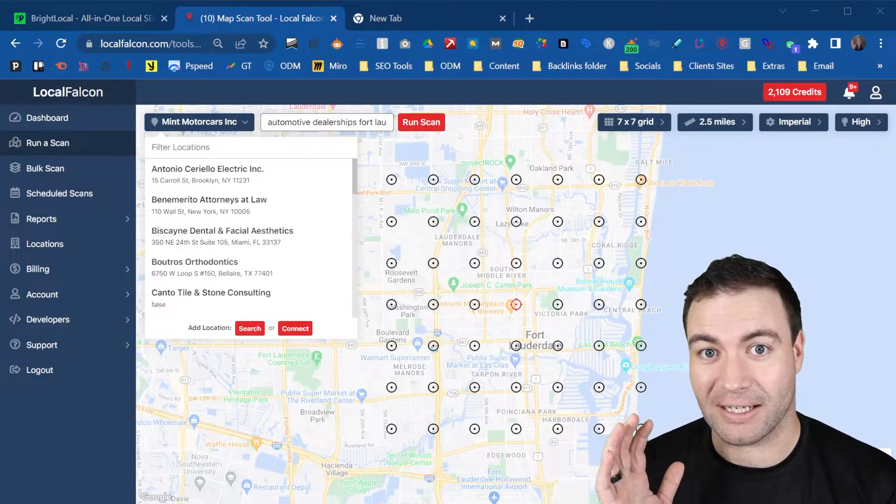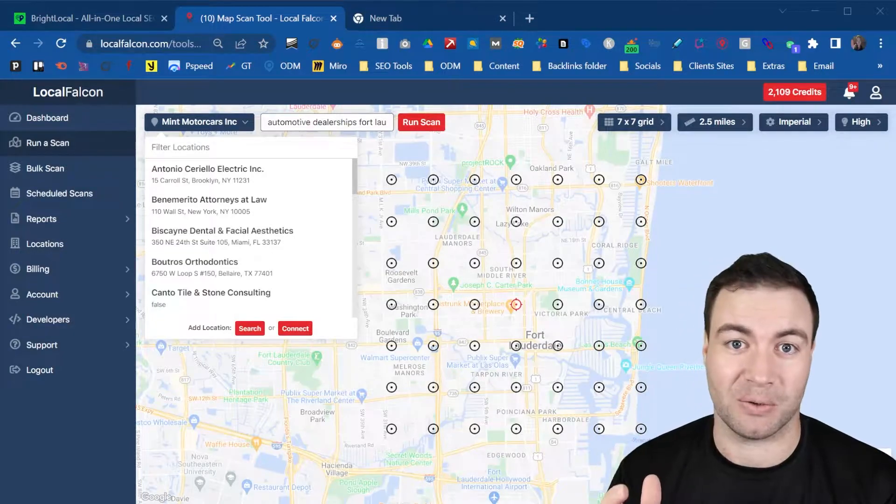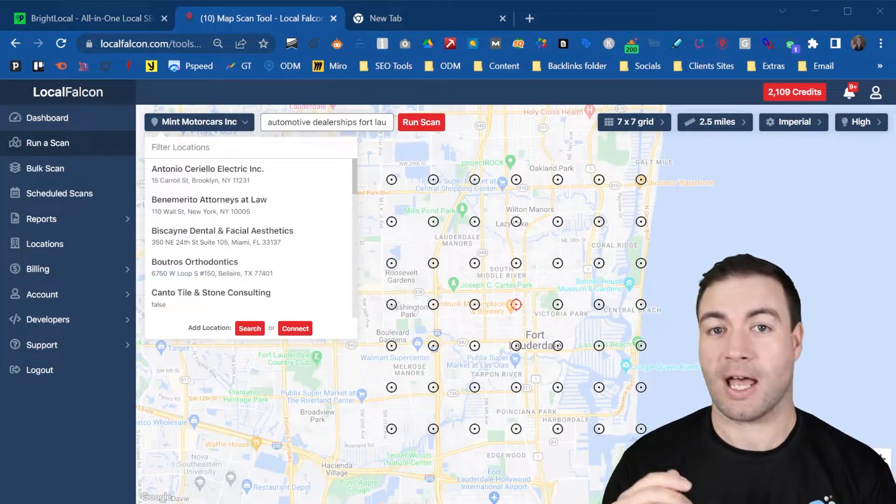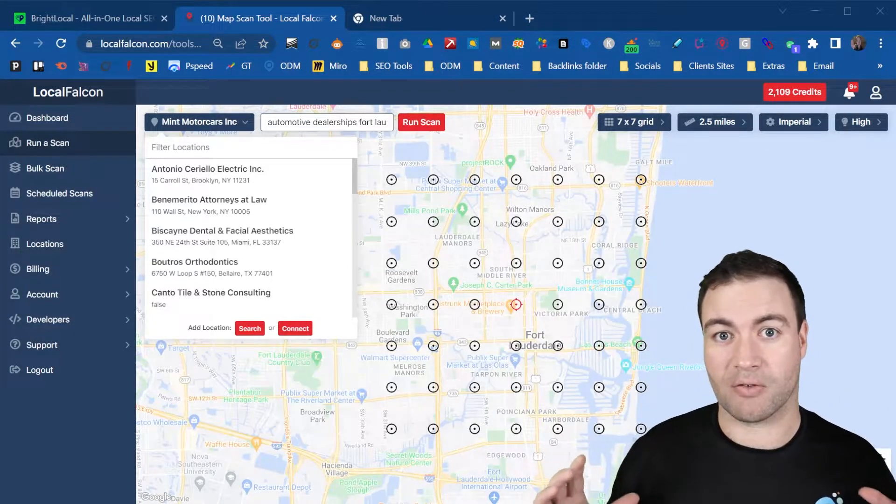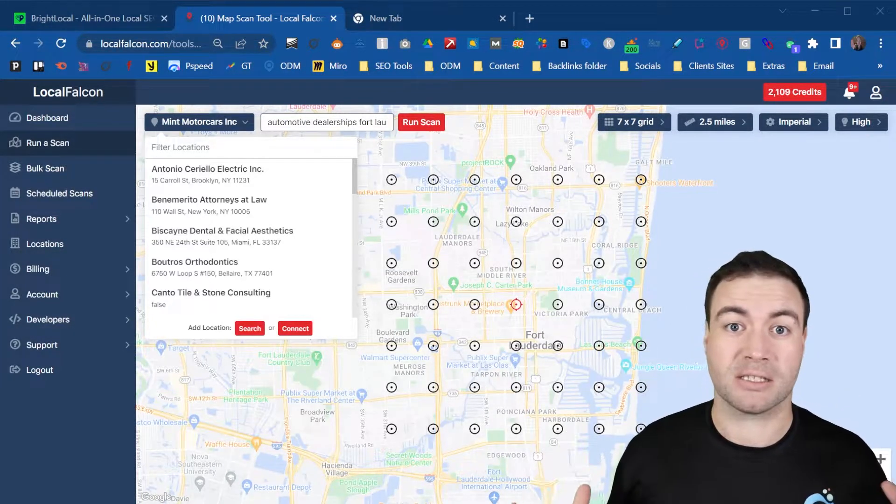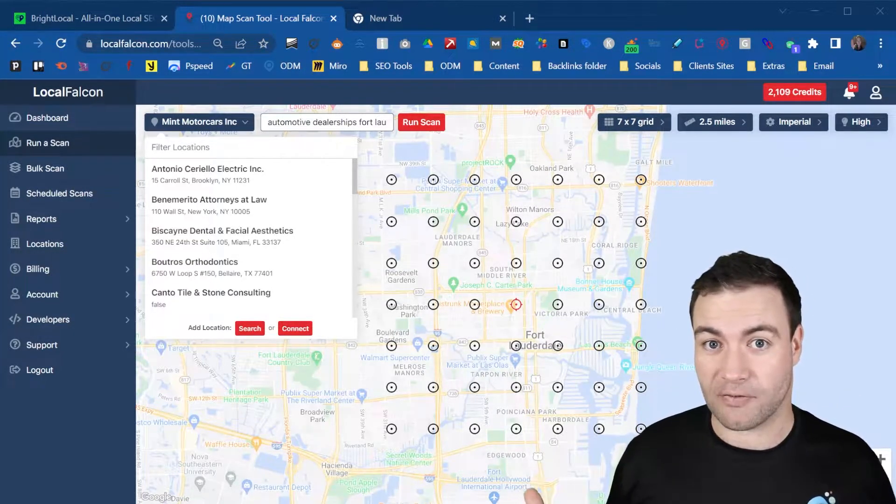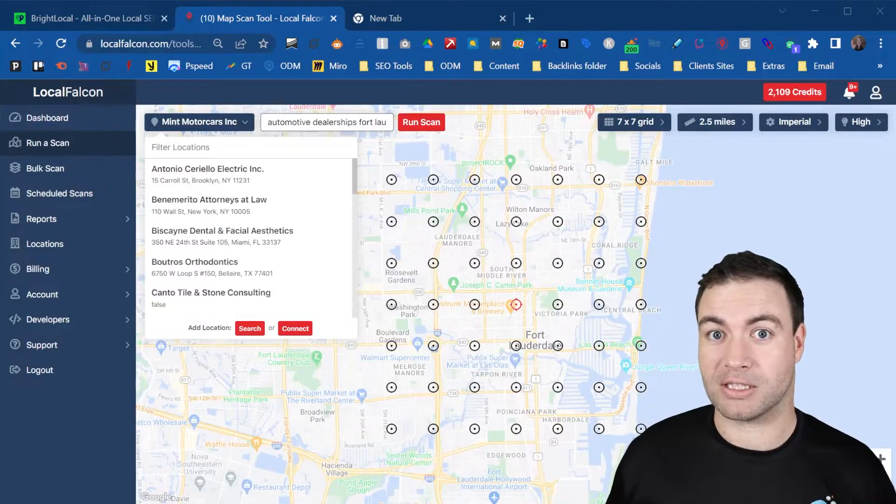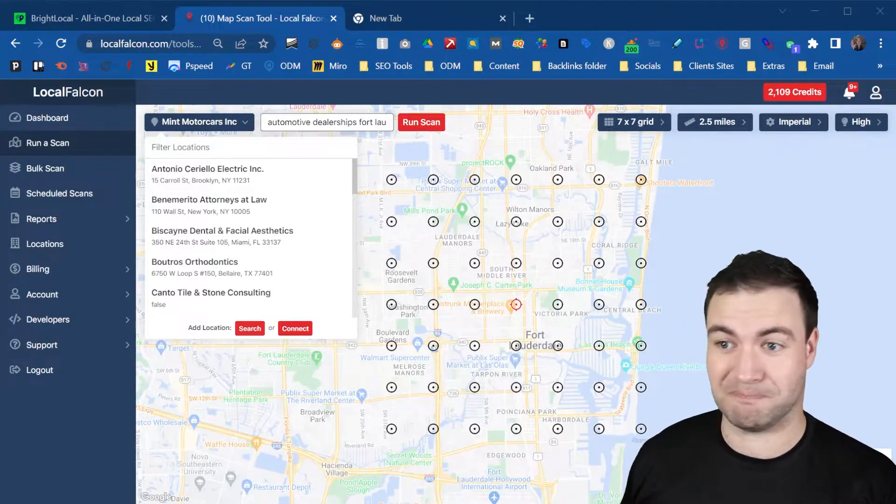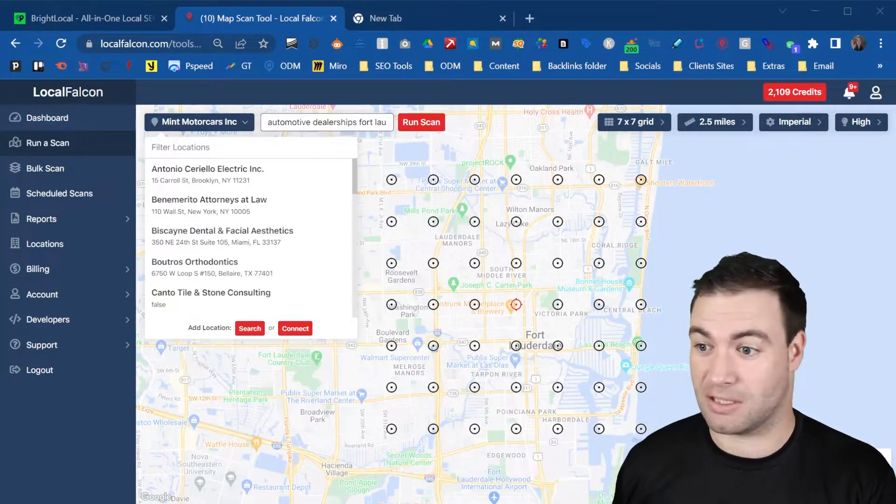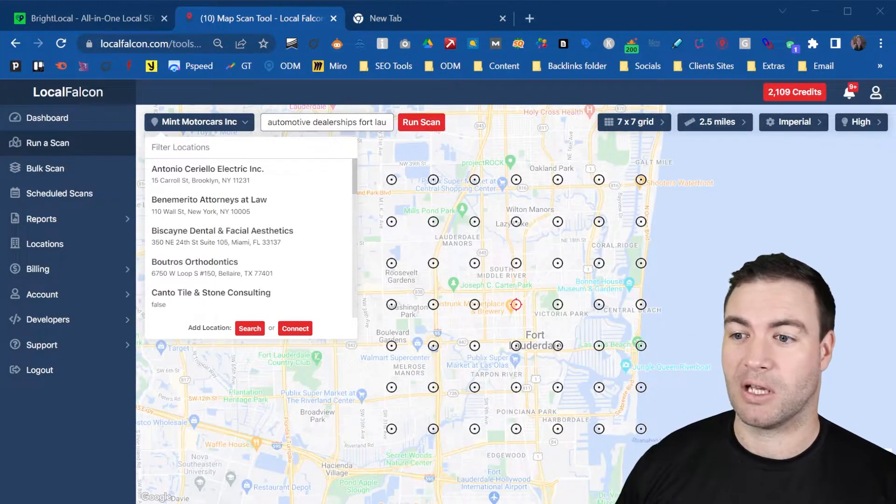A geo grid for your Google Business Profile is vitally important. You want to see green across the board. Now is it likely that you'll achieve that out to a five mile radius? Yes, it is. If you work with a great SEO agency, it's definitely doable.